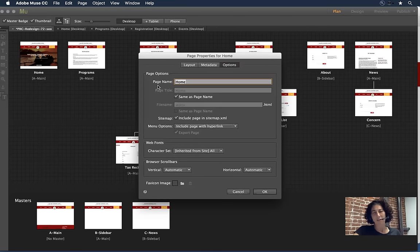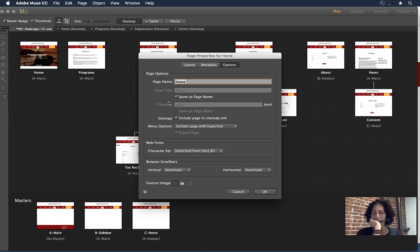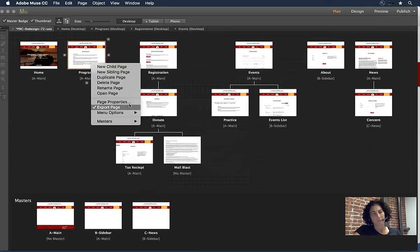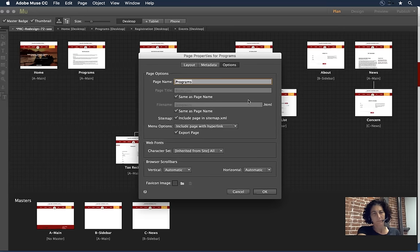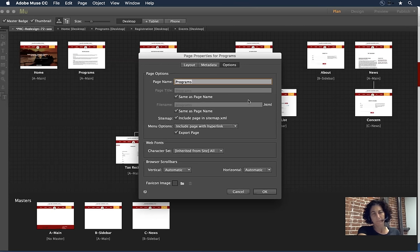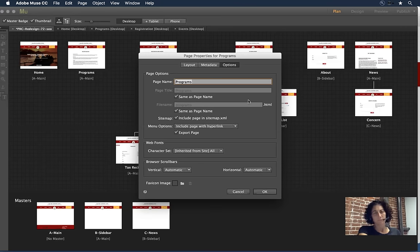You have the ability to change the page name to be different from the page title. Is there any relevance to that, John? The page name doesn't directly have anything to do with SEO. The page name is mainly what you see inside Muse. But if you left the page name as "Programs" and changed the page title and file name to be something more descriptive, the page title and file name are the only things being looked at by SEO because they're the only things exported.